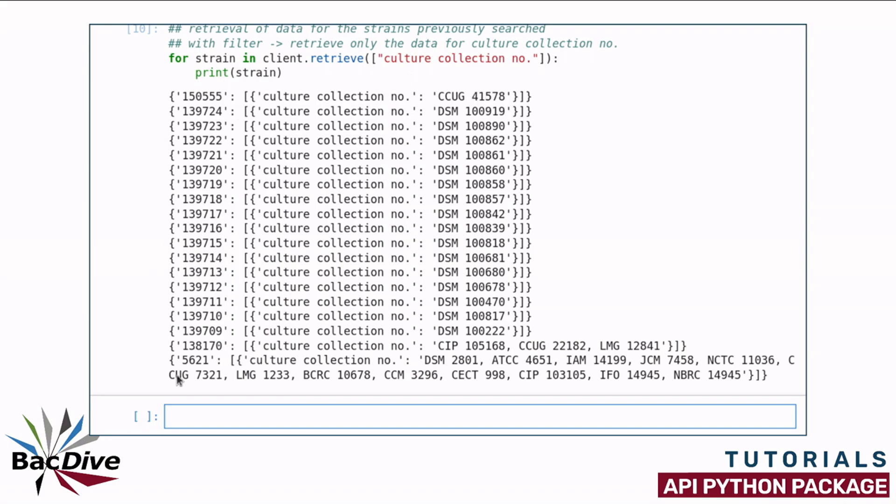Many as you can see have a DSM number, one for example here has a CCUG number and on the bottom is the type strain which has a lot of different culture collection numbers.